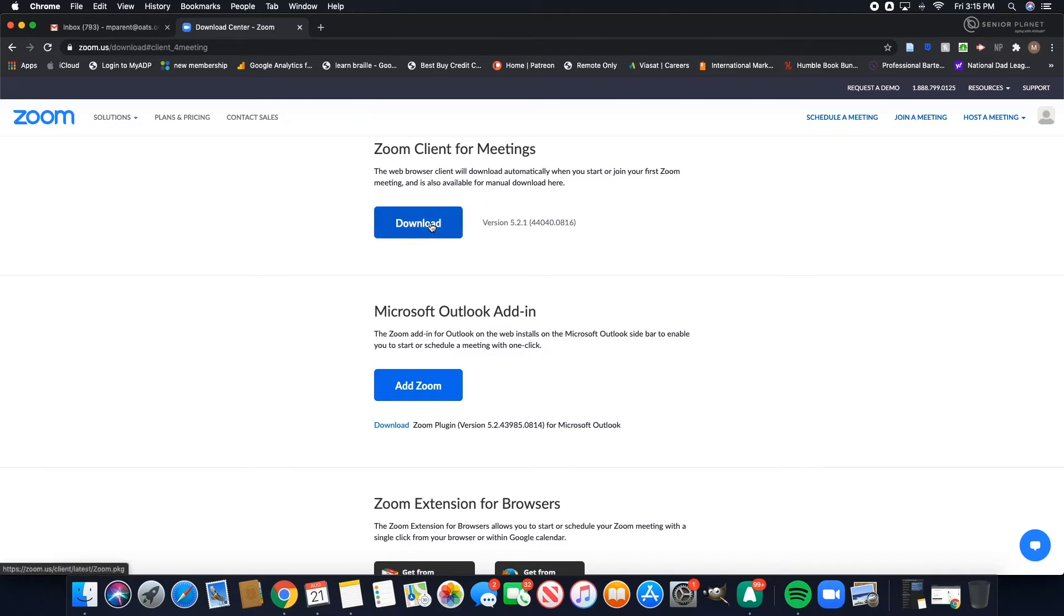Go ahead and click on download and then depending on how your internet is, it may take a couple of minutes to download.